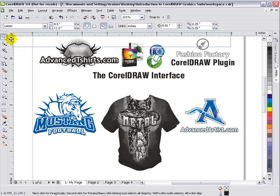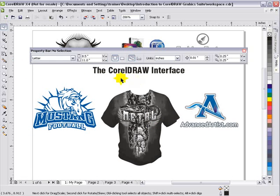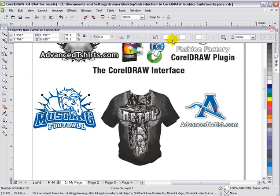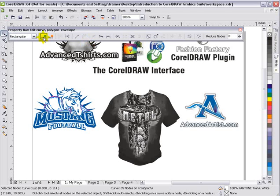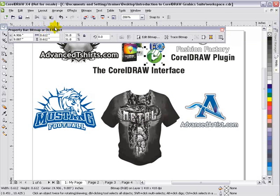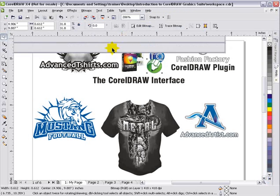Above that, we have a very important bar — the properties bar. This properties bar will change based on what I select in my workspace. If I left-click on a vector object, I'll get information relating to that vector object. It'll change even more if I go to my shape tool and select a node — it'll show properties for editing lines and nodes. If I click on a bitmap object, I can edit my bitmap, trace my bitmap, etc. This properties bar is very important, and we'll be working with it in future sessions.